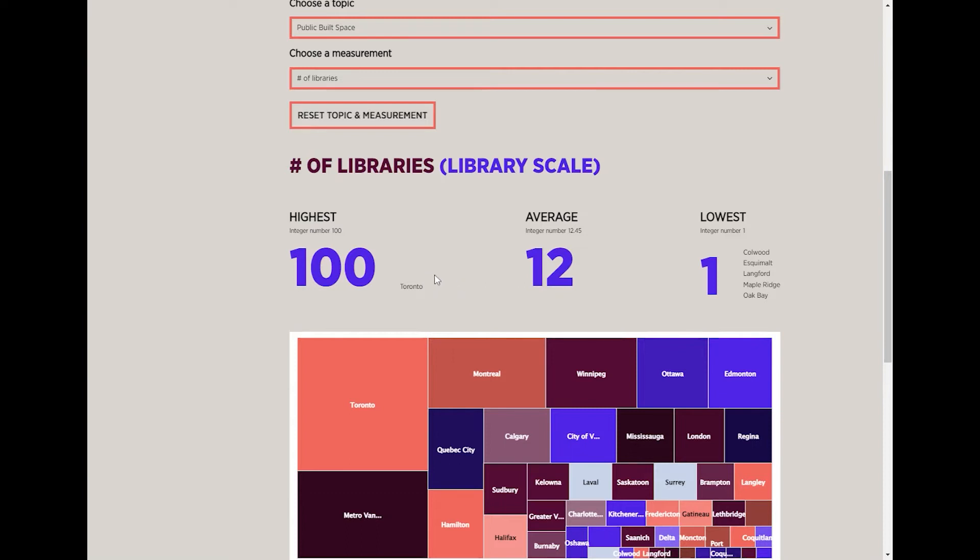We're then given the average value across all the cities. This number is rounded, but if you want to see the exact value, you'll find it right below the word 'average,' along with the unit for the value.